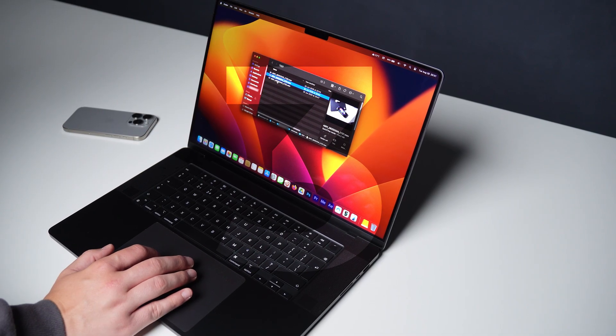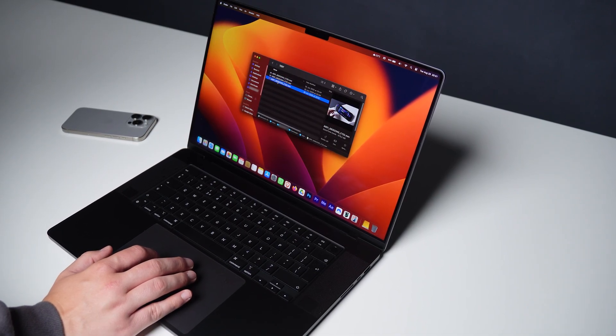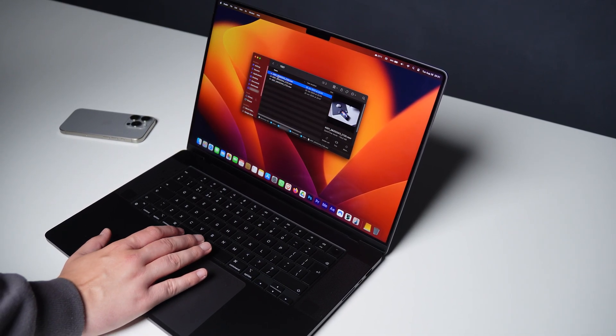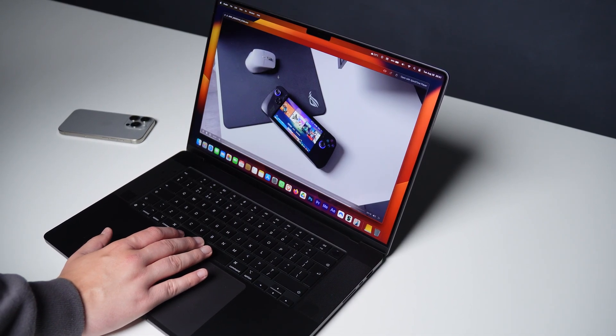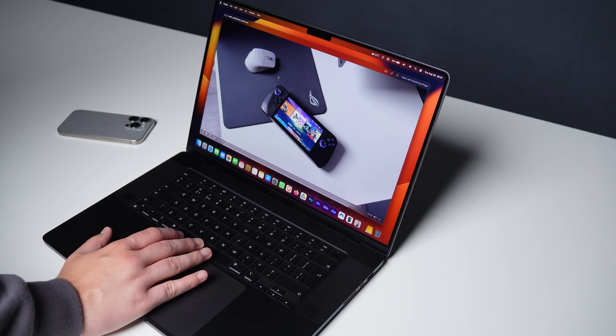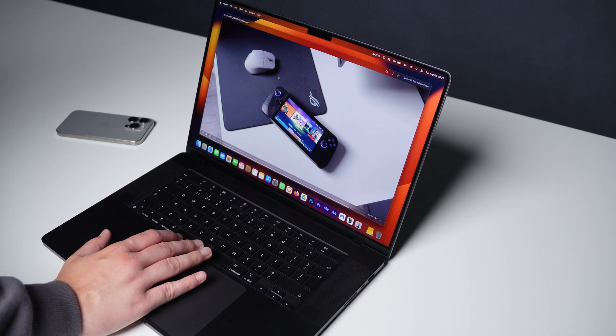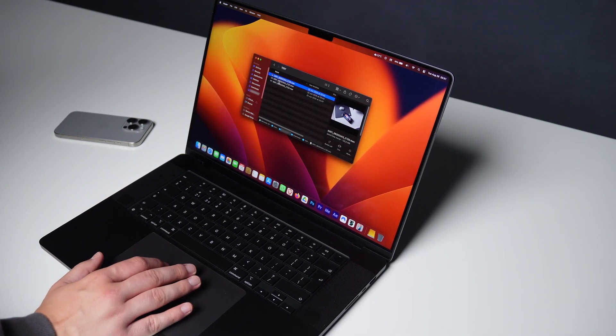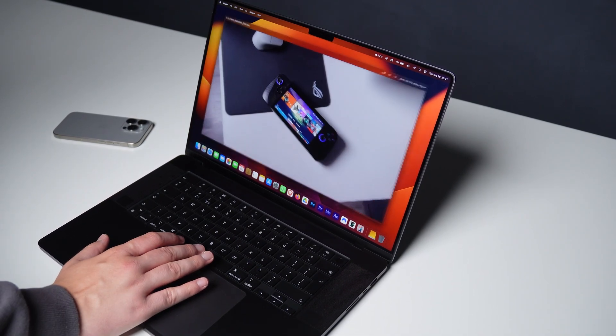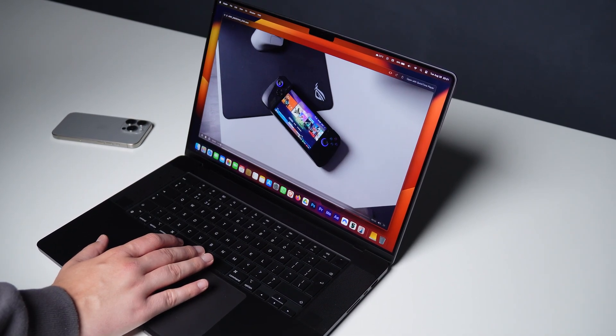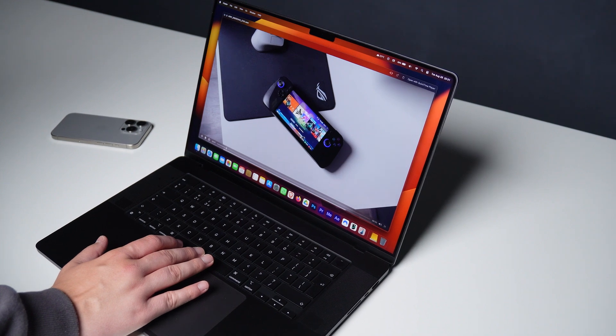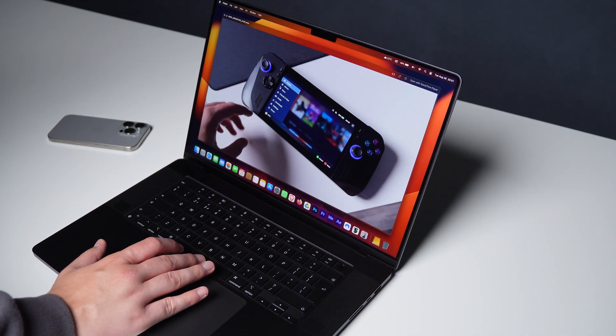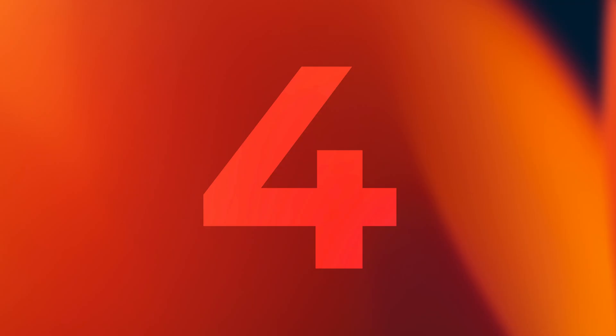So if you want to have a glance at some files quickly without opening them, highlight any file and press spacebar. You'll get an instant preview without opening it. Works with images, PDFs, even videos. Once you start using it, you'll never go back.